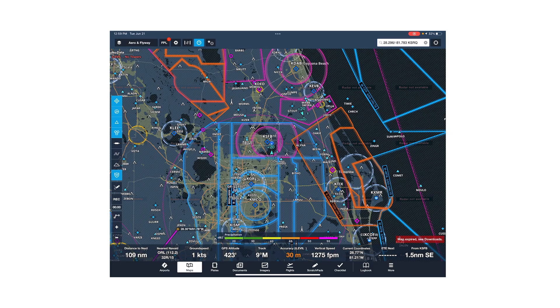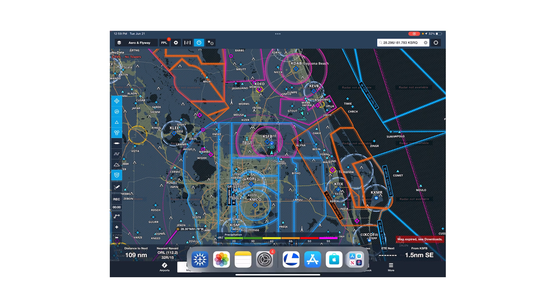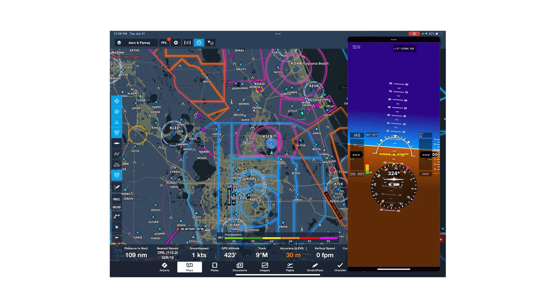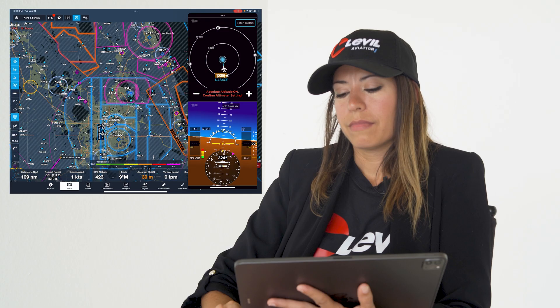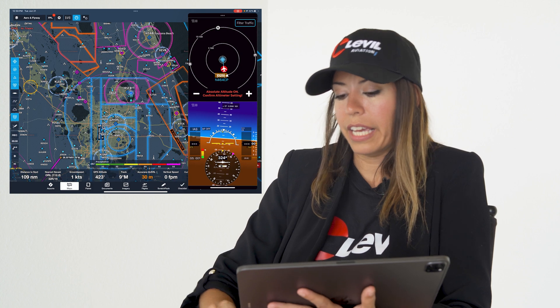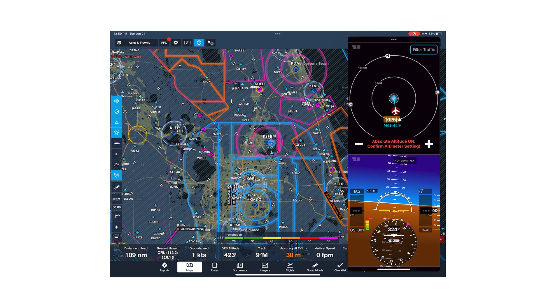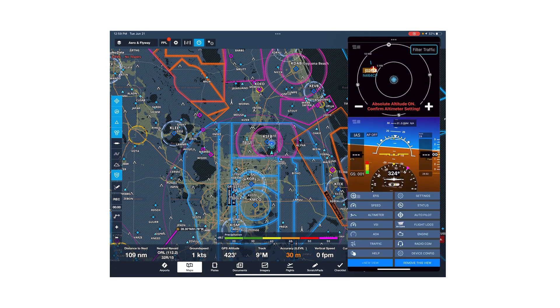The most unique thing about the Level Aviation app is that it's designed to work simultaneously with your navigation app of preference. For example, if you're using ForeFlight, you can pin our app on top of ForeFlight and use them simultaneously. By sliding from left to right on the top, you can hide our app, or bring it back by sliding right to left. You can still modify the layout by adding new views as needed.